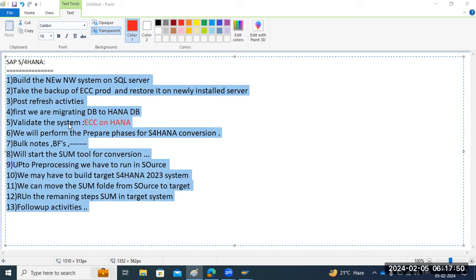Someone asks: can HANA conversion also be done through DMO in one step? Yes, we are doing the two-step approach here — a few members requested it. I can do it in one step also using the upgrade activity, migrating everything in a single shot. But we are splitting the activities to gain experience on DB migration separately — first DB migration, then SAP migration to S4HANA.